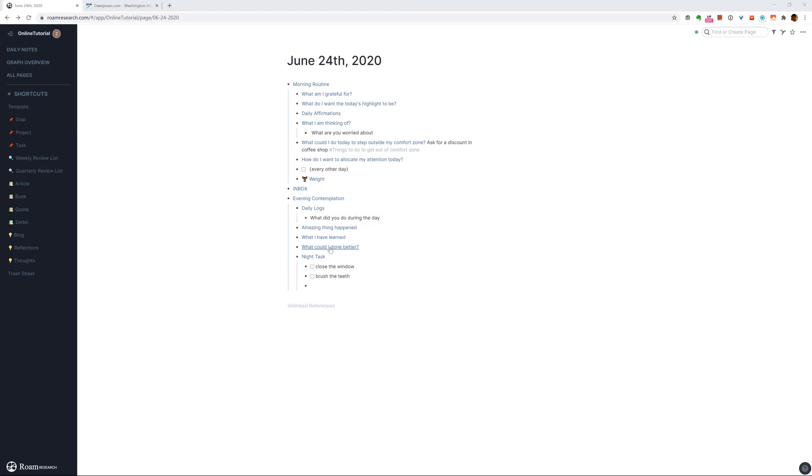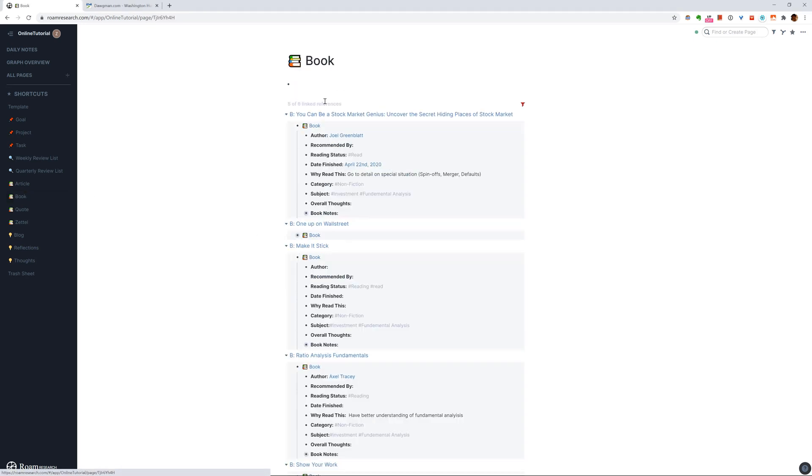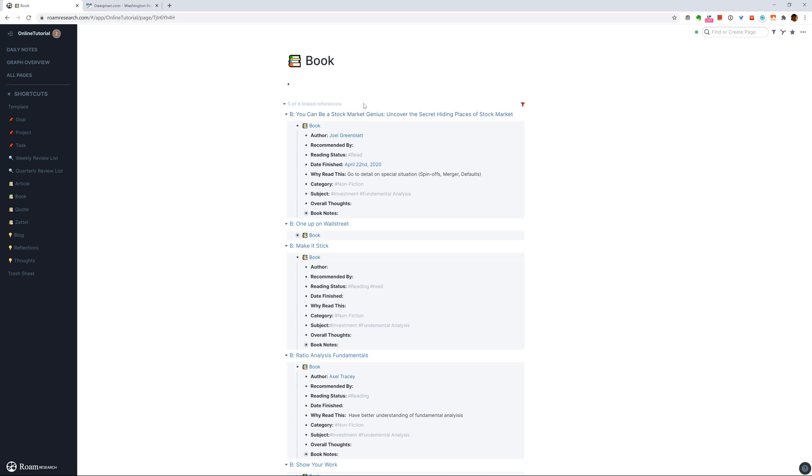In Roam, it's actually very convenient to display everything under a category. What I mean by that, for instance, I have this book page. If you look at it, it actually doesn't have any content inside. The whole purpose is I call it a filter page. So here it will display everything or all the books that I read where I took notes, such that it has this book page embedded inside. So let's click on one of them.